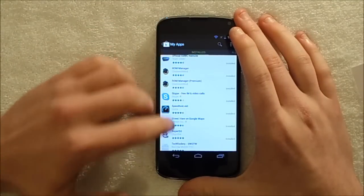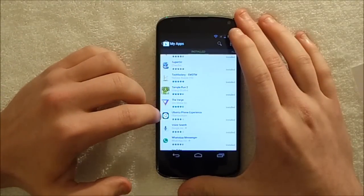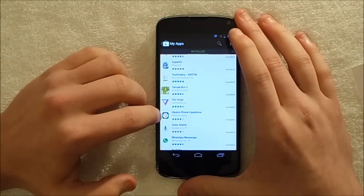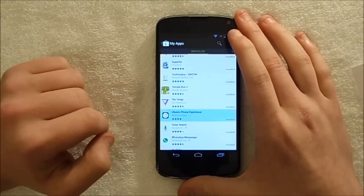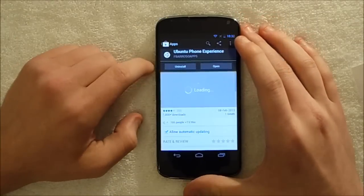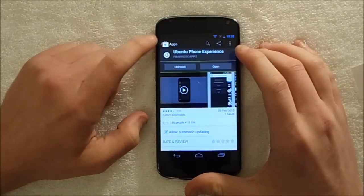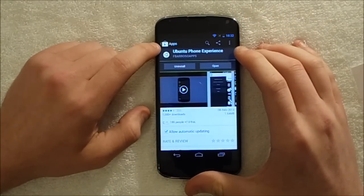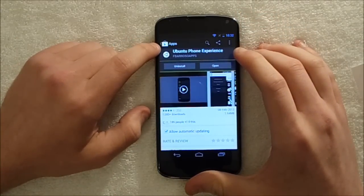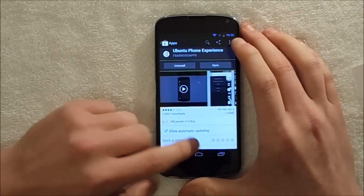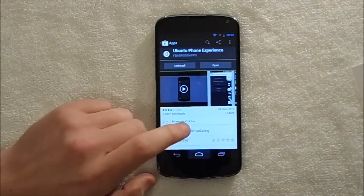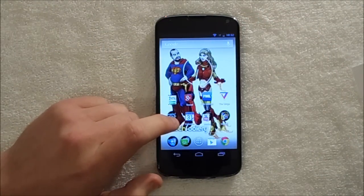His name is F Barroso Apps. F-B-A-R-R-O-S-O Apps. So he's got a free version and a paid version.